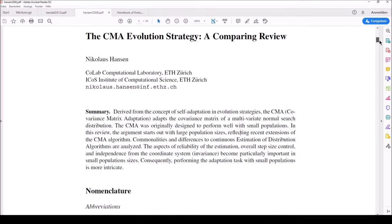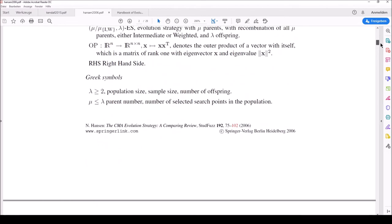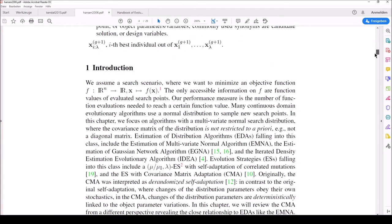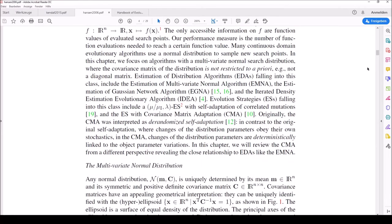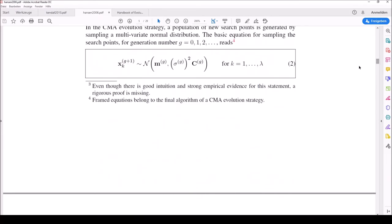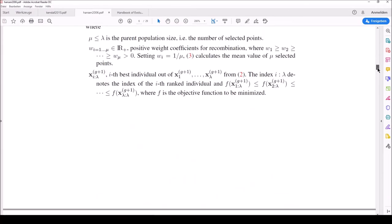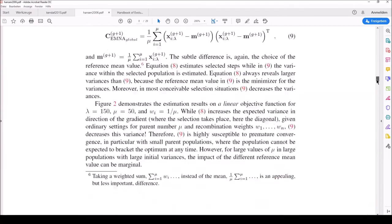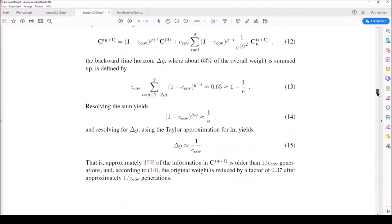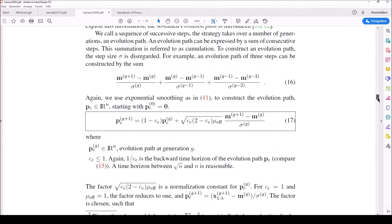The paper of Hansen in 2006 starts with a comprehensive nomenclature of all symbols used. Subsequently he talks about the development and importance of the CMA-ES. Afterwards, he tells us that if we re-implement the framed formulas within the paper, we will get a completely functional algorithm. And that is what we are going to do using C++ — we will re-implement these five or six framed formulas and obtain a completely functional CMA-ES algorithm.